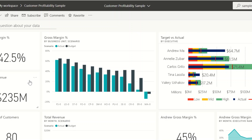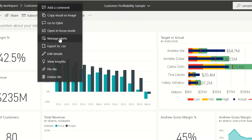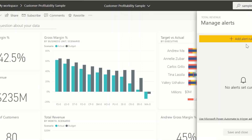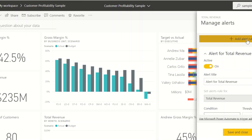Here the total revenue is showing 235 million. Now I'm going to put an alert by clicking on this manage alert. So the moment you create an alert, it gives some options — what should be the message which should come to your email. So here I'm going to change the alert title; this will be the email we will be receiving.